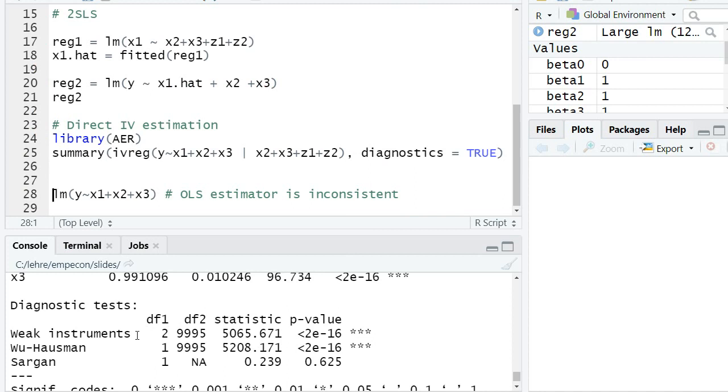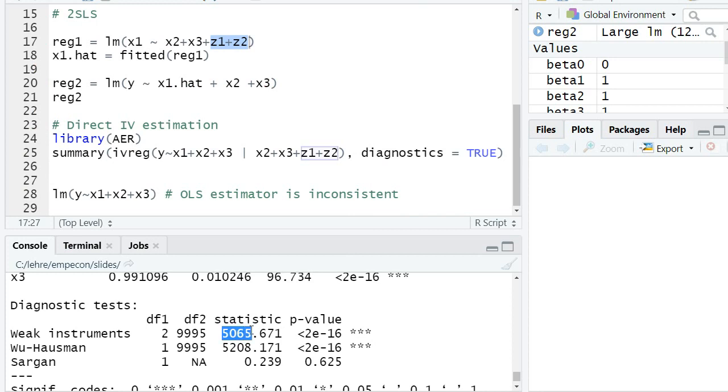One test is the weak instrument test that basically tests whether in the first-stage regression these coefficients of z1 and z2 are kind of strong enough or significant enough using an F-test. And there's a whole literature on how to interpret, and basically they tell this statistic here shall be big enough, for example, above 10.